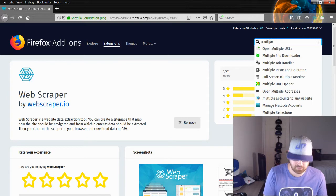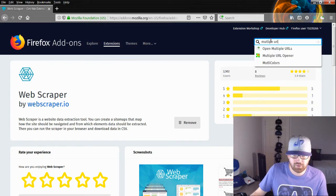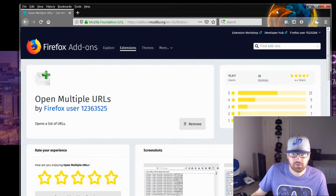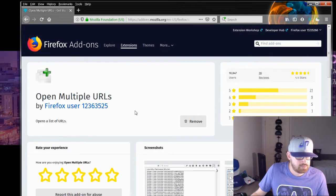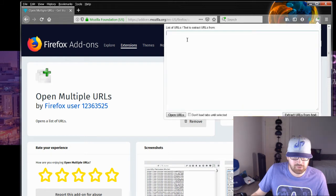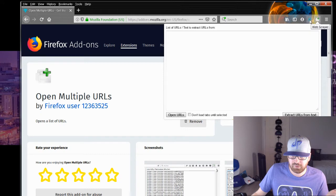Another one I use is called URL Opener, and I've done a video on that — that's this one right here. You can add it in the same way. I've already added this one in; it'll appear up in this bar here. So if I have a list of URLs, I can use this, put in the URLs, and open up all the URLs for me.